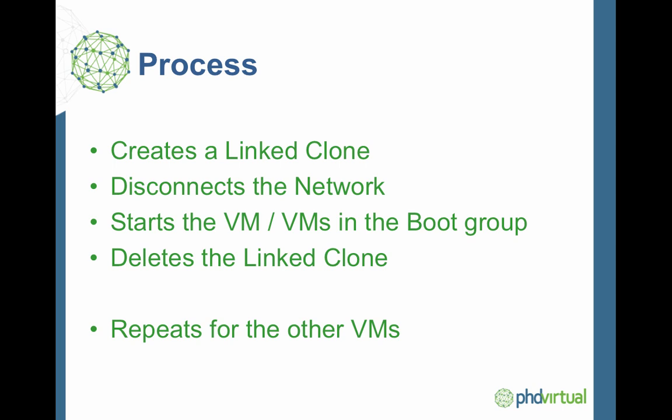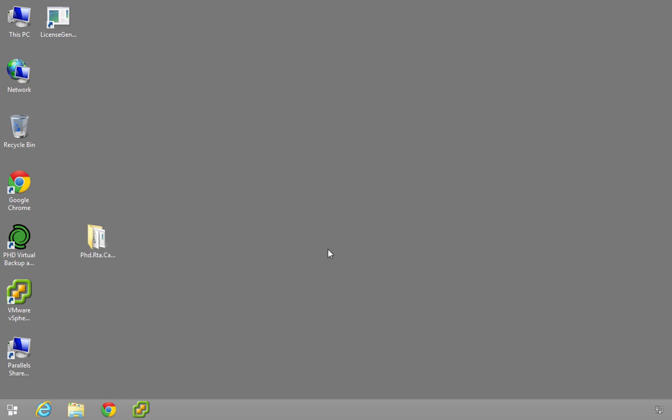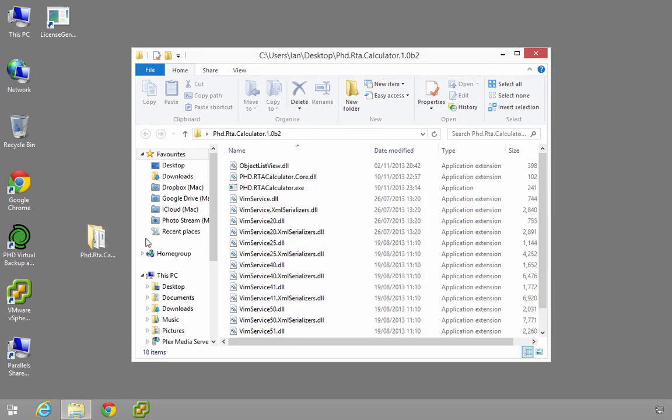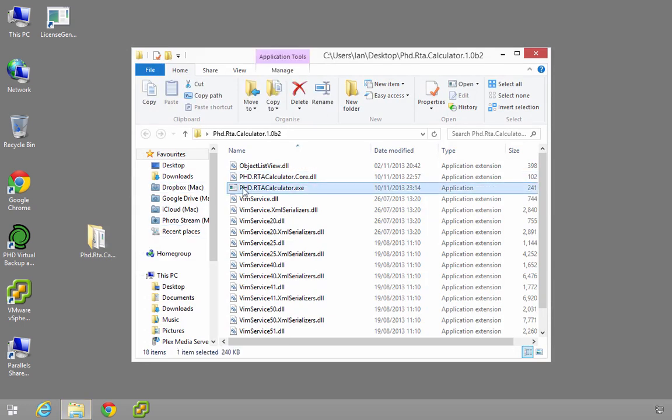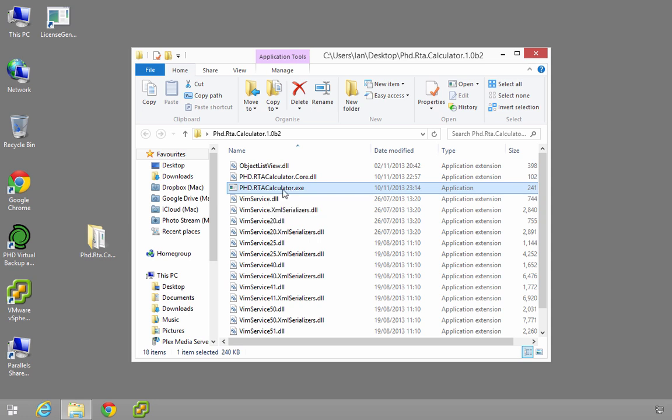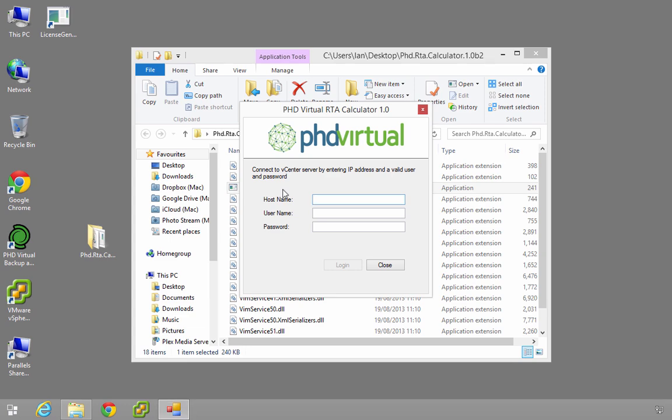So what we'll do now is have a look at the actual product itself. What I have here is my box standard Windows desktop - this is a Windows 8.1 desktop, could be seven, could be on your server, wherever it is. I've downloaded my executable, a zip file, and extracted that to a folder which I've got on my desktop here. As you can see, I've got the PHDRTACalculator.exe. If I run this, the product starts.